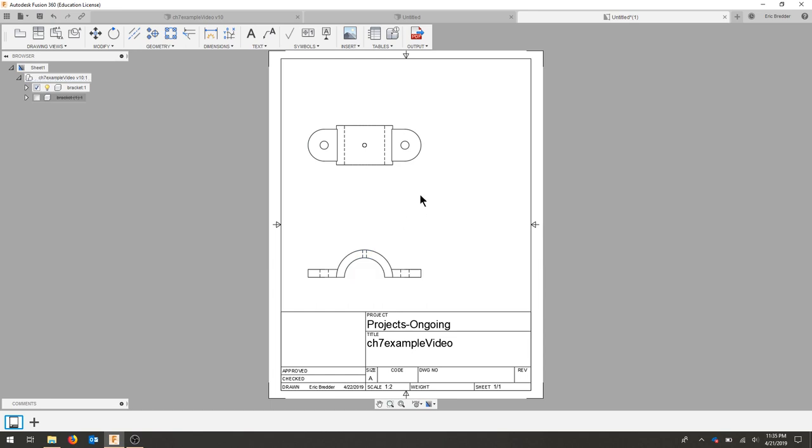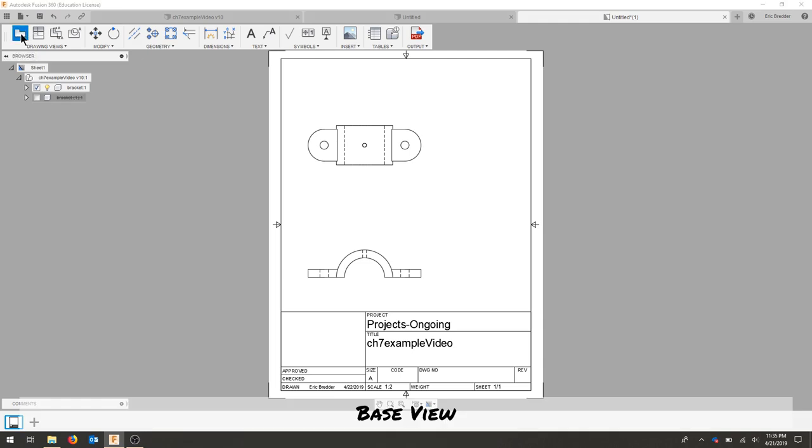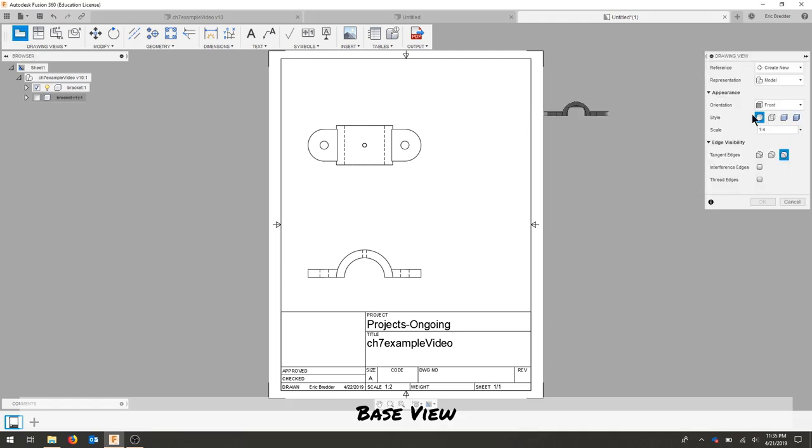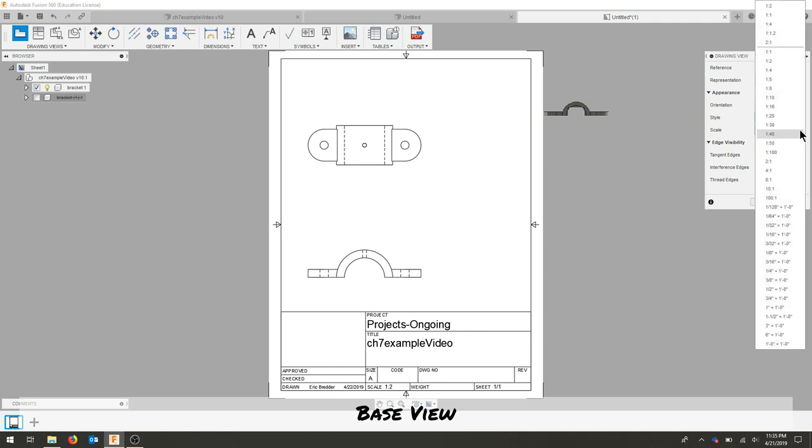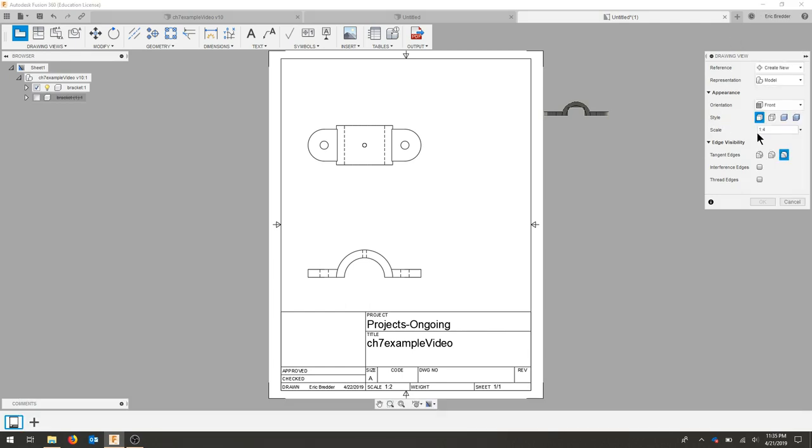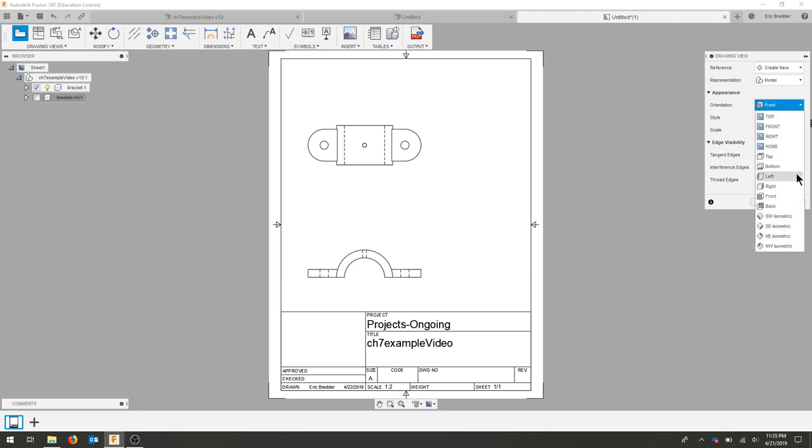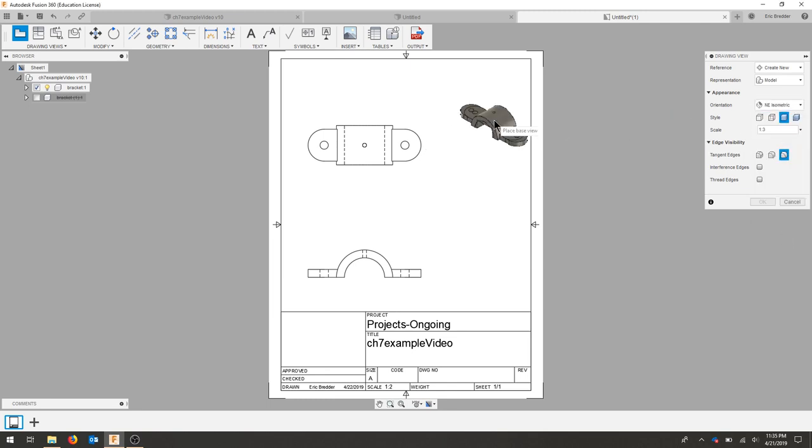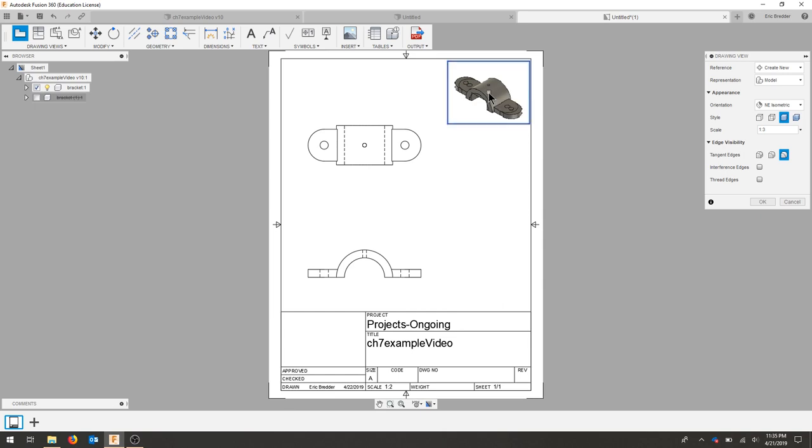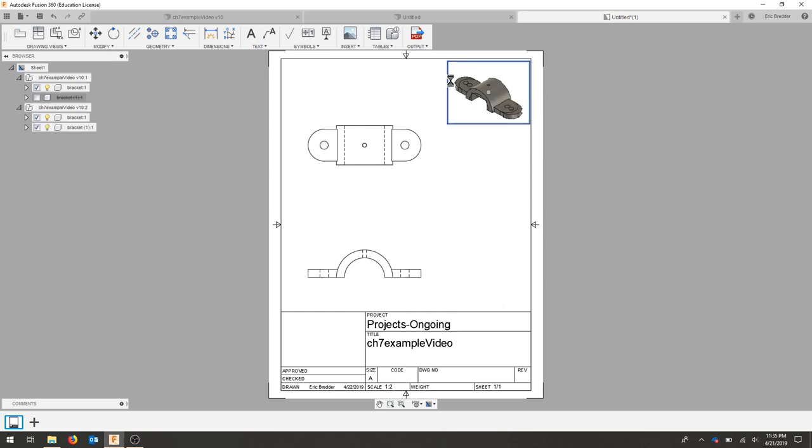If I'd like to create a separate drawing I can create a new base view here up at the top. And I can change now the scaling of this differently, so I'm going to make this one to three. And I'm going to make this one shaded, and I want this one to be northeast isometric. And I'm going to place that in the top corner. I'll hit OK.